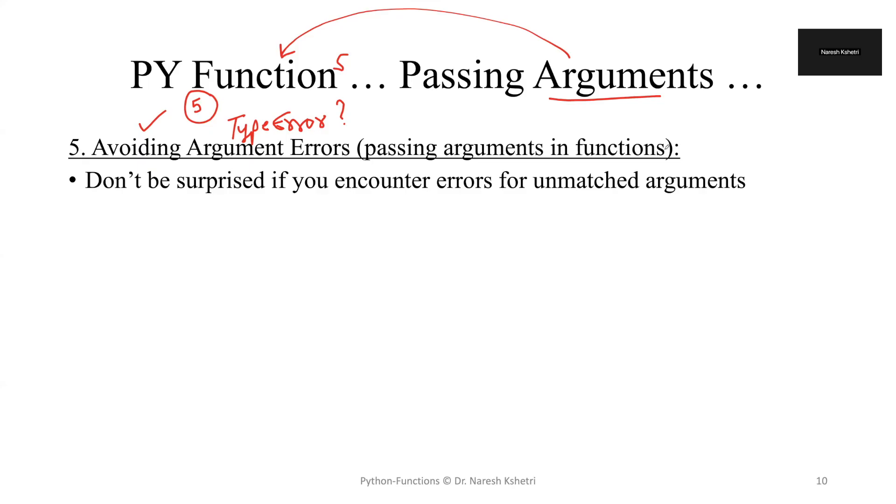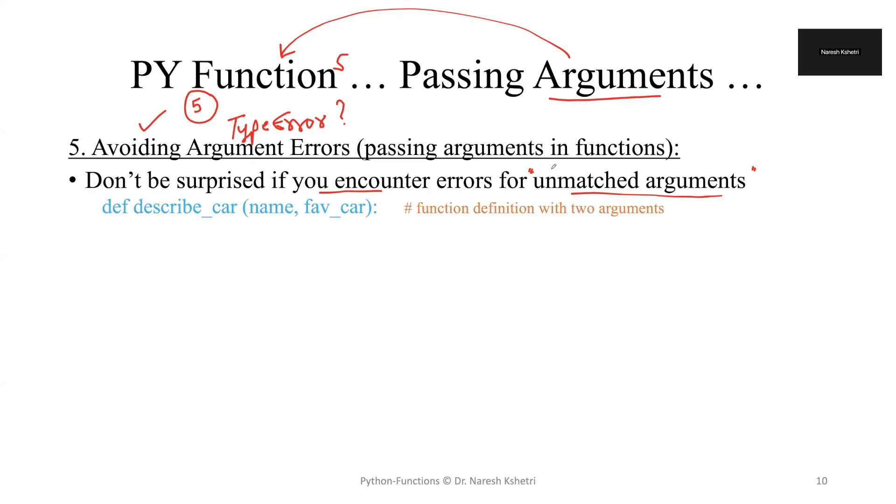Please don't get surprised if we encounter the error for unmatched arguments. So what exactly are unmatched arguments? The arguments have to be matched one by one in case of passing or calling the function.